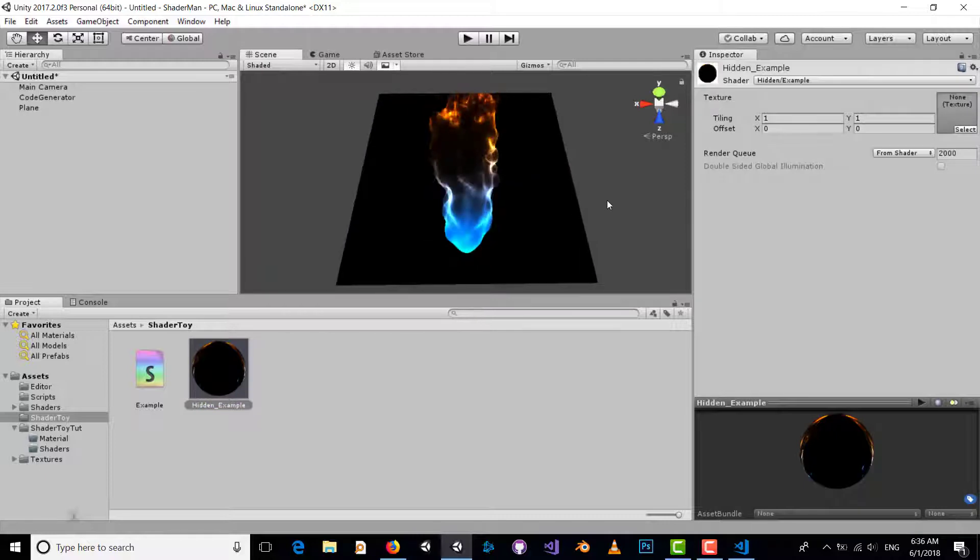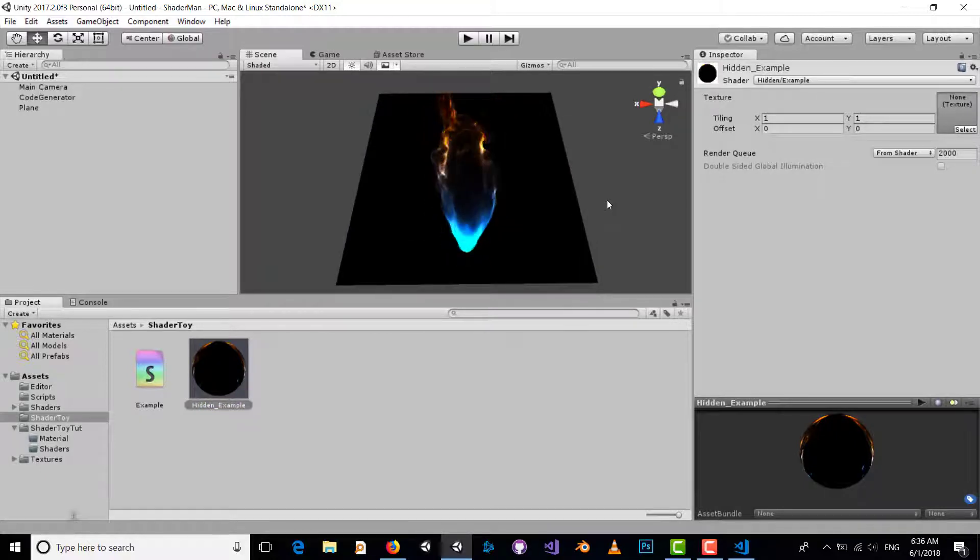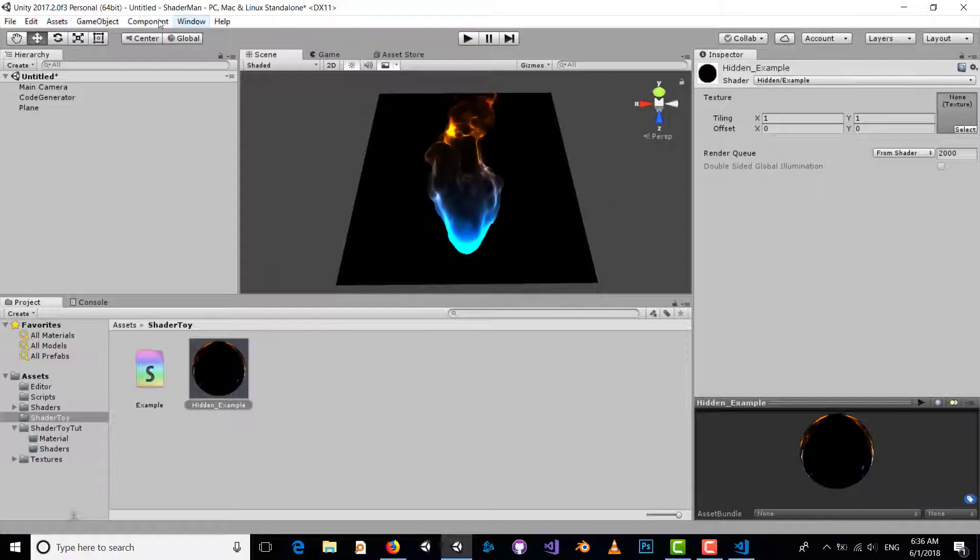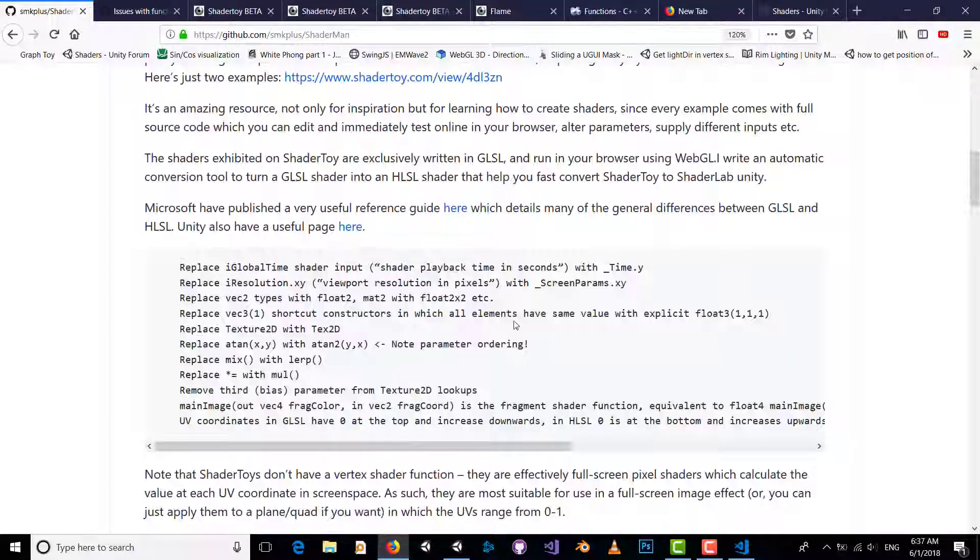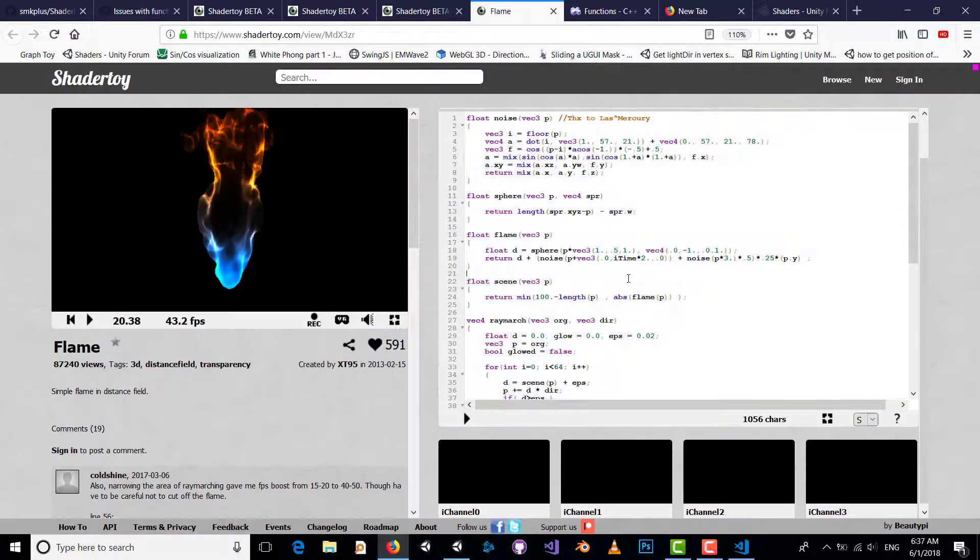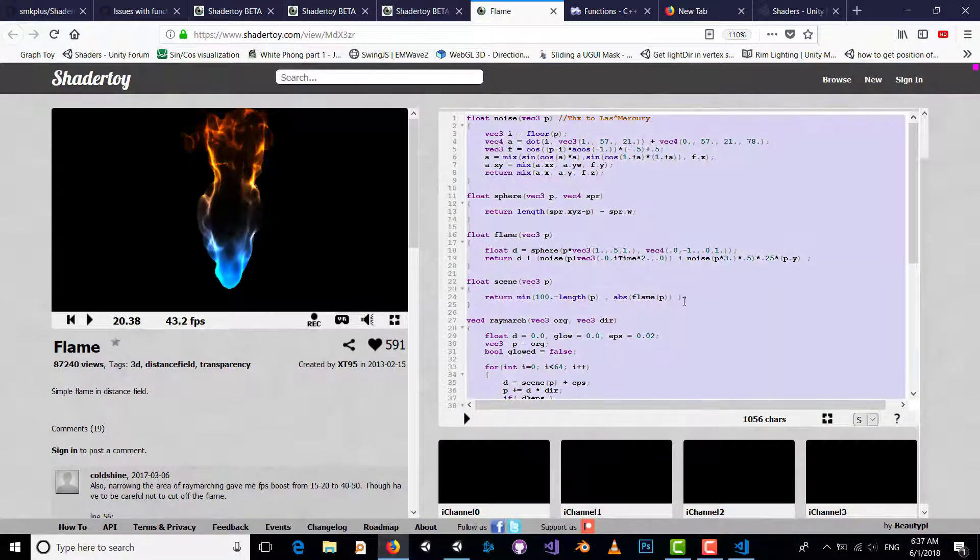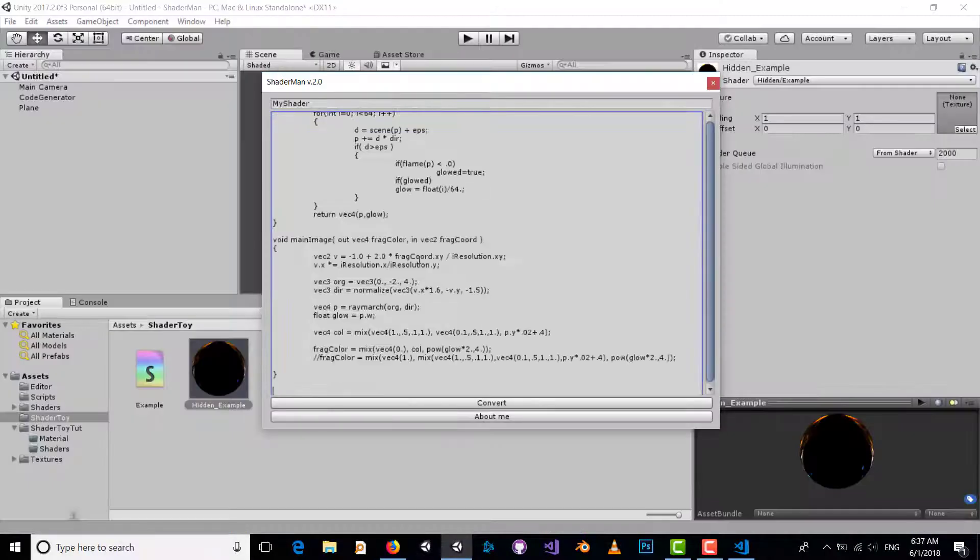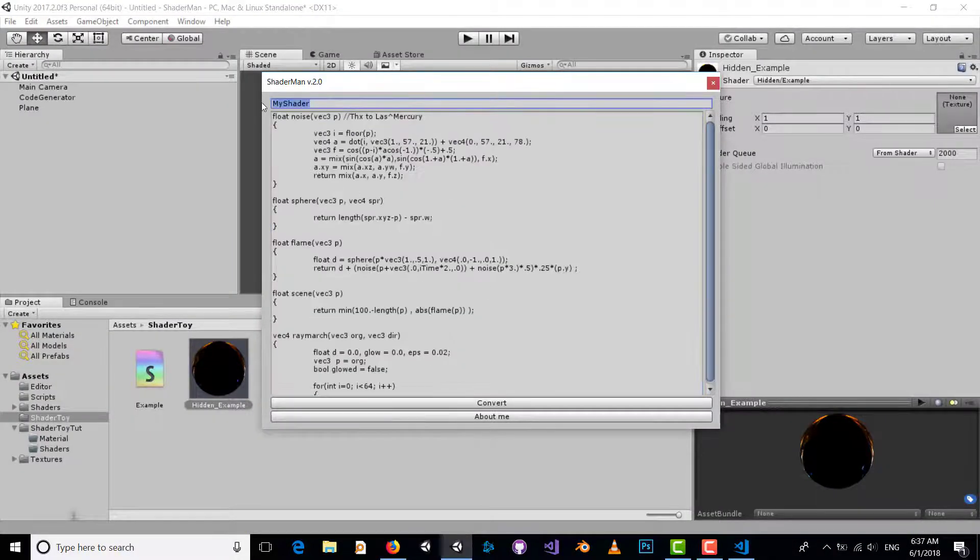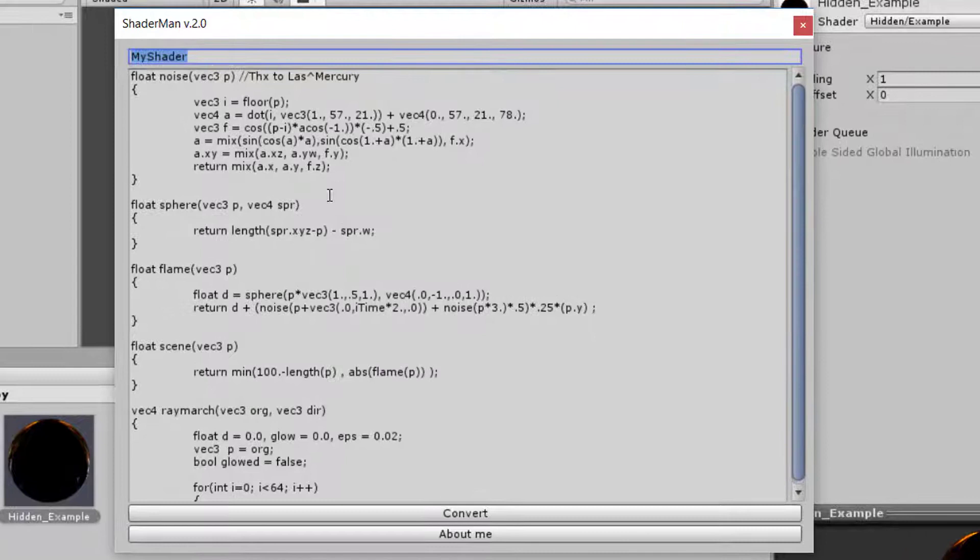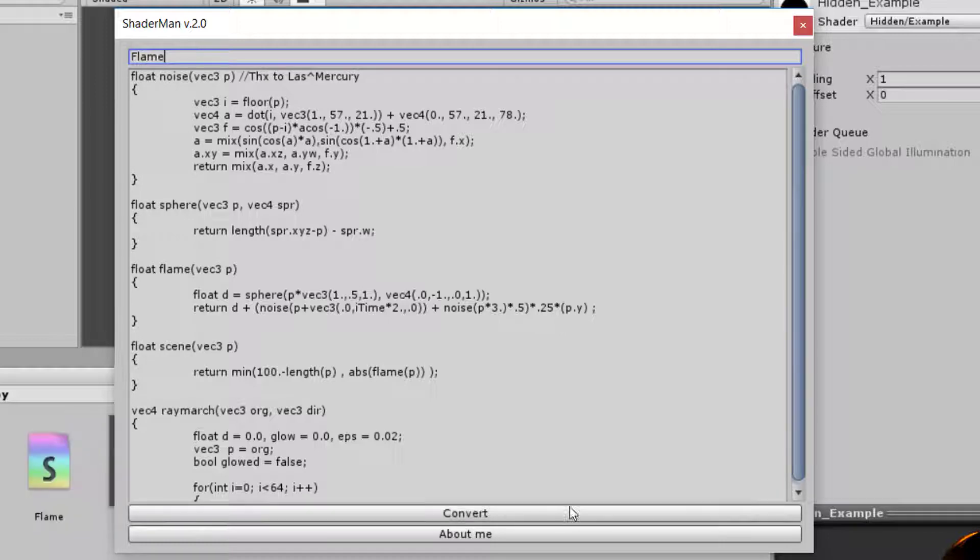You can also use my plugin to convert Shader Toy to Unity by copying this part and using a name for this shader, like 'plane', and convert it easily.